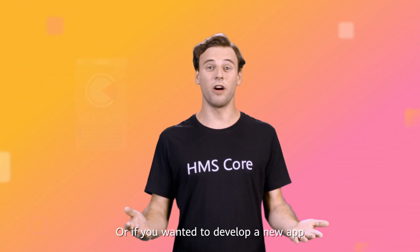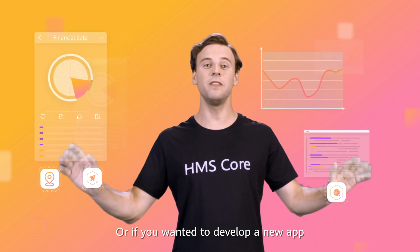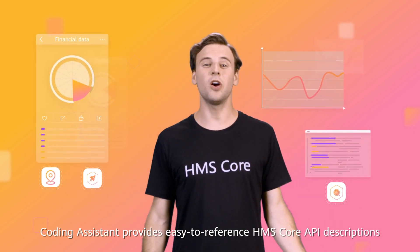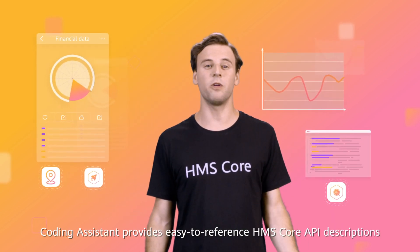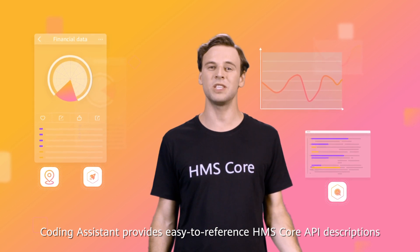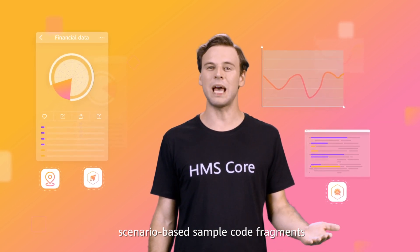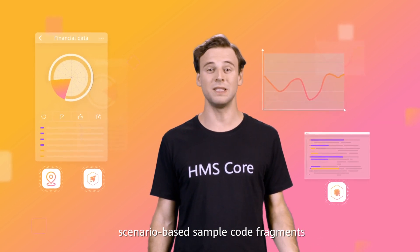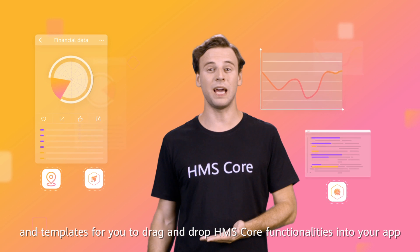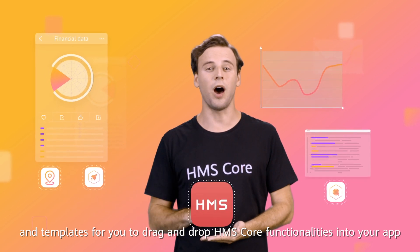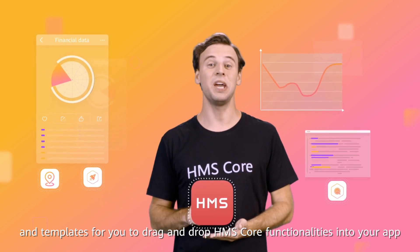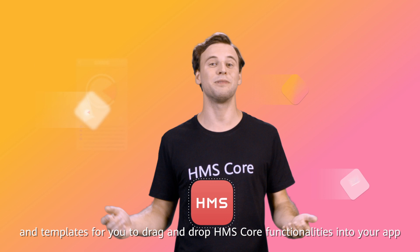Or, if you wanted to develop a new app, Coding Assistant provides easy-to-reference HMS Core API descriptions, scenario-based sample code fragments, and templates for you to drag and drop HMS Core functionalities into your app.